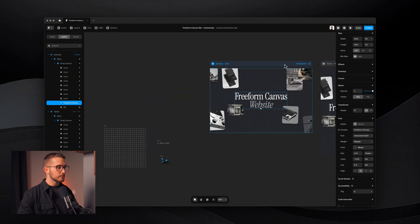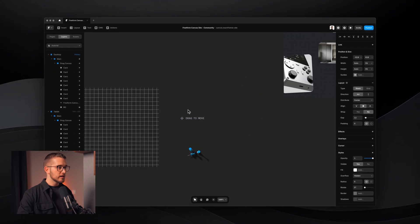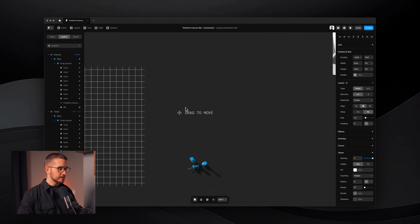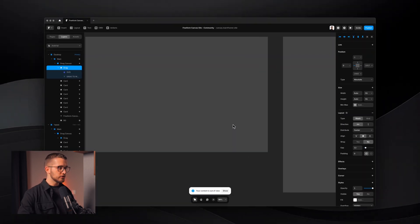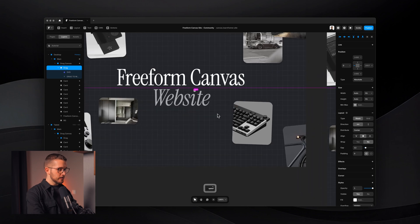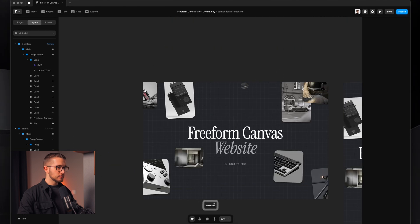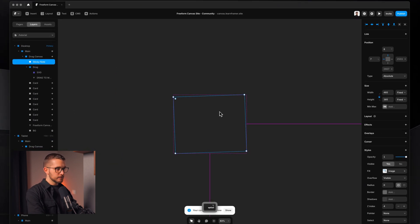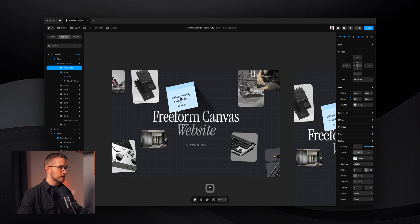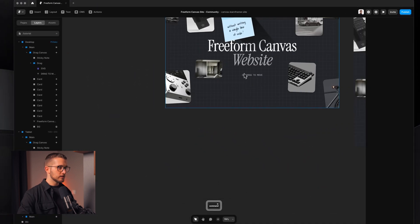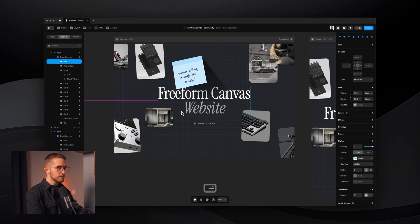We can spice this up a little by adding some additional layers, like this label helper that says "drag to move." I'll cut it, paste it into the canvas, press Option H and Option V to center it, then move it down a little. I'll also select this image, paste it within the canvas, position it to the center, and add the last element. Now we have everything within the canvas and it looks really nice.